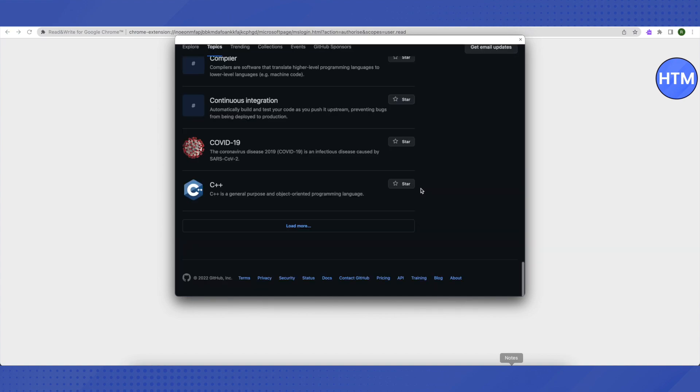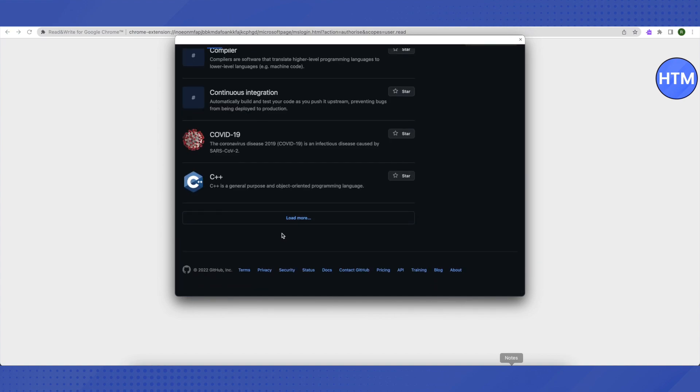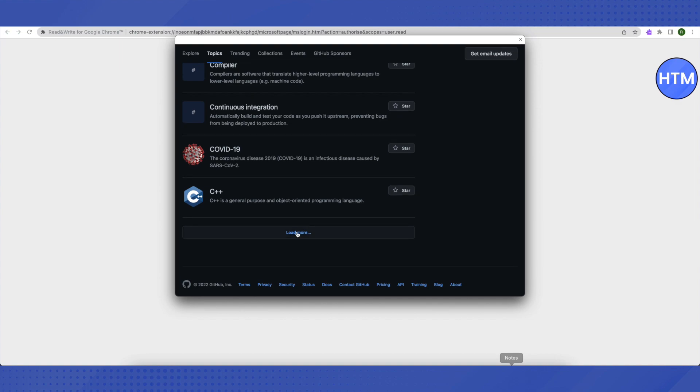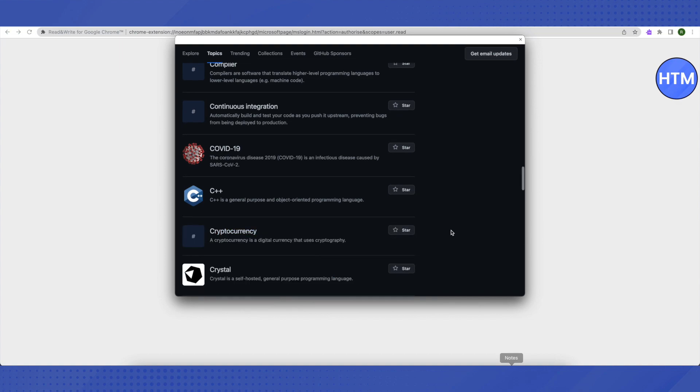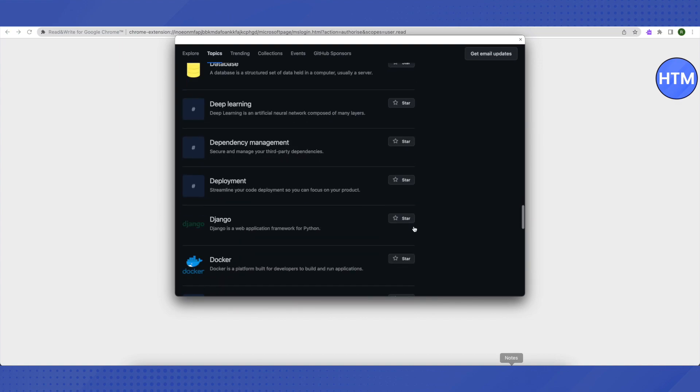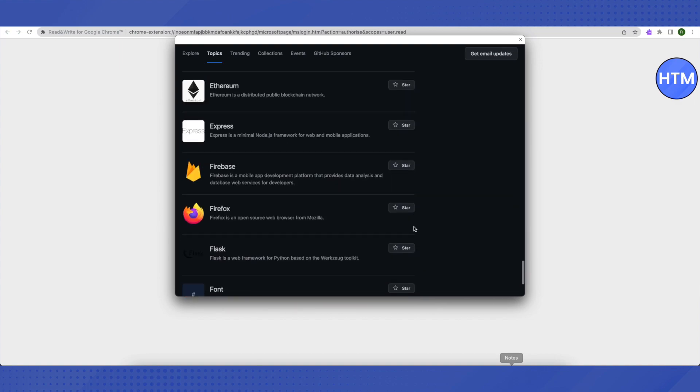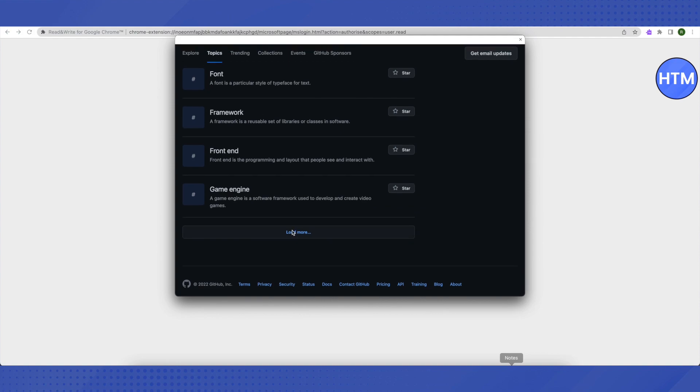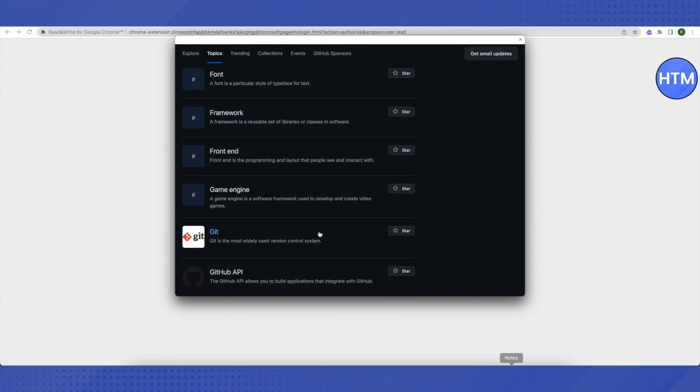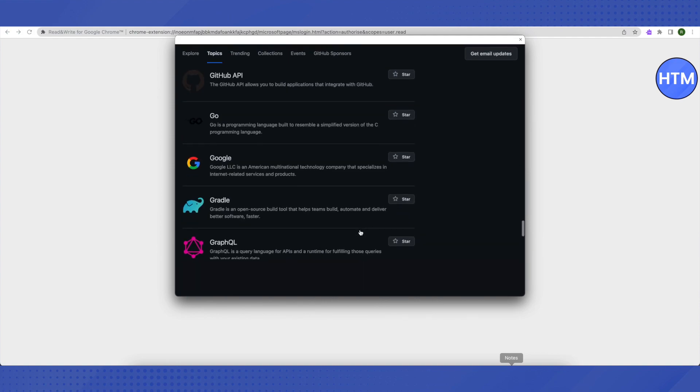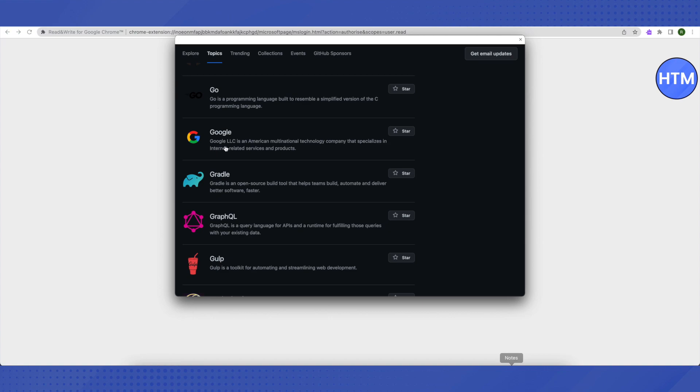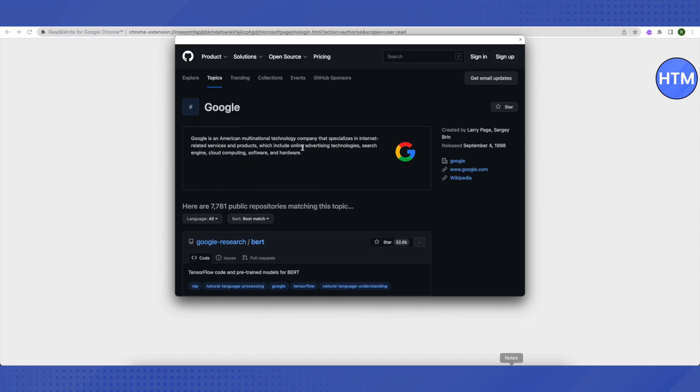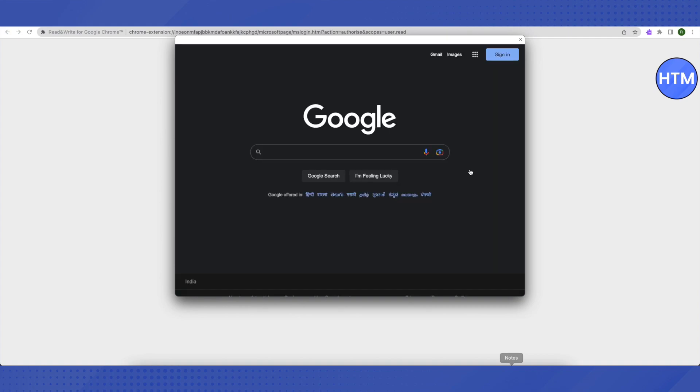Here, scroll down to the very end, then click on load more. Scroll down to the very end again, and then again click on load more. Scroll down a little and you will find this option of Google. Click on it, then you will find this link of Google which is www.google.com. Just click on it.